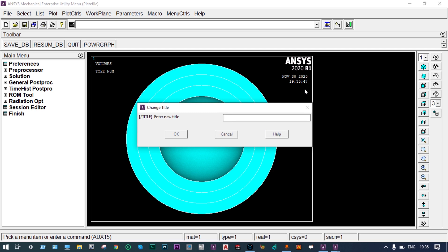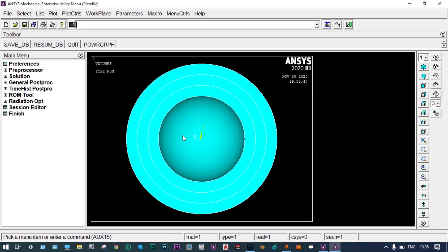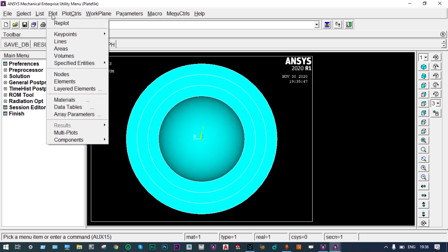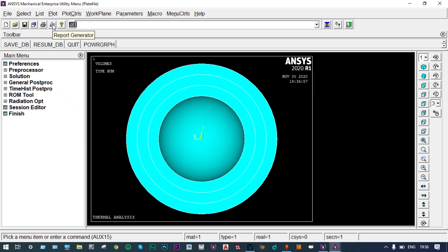Let us set the title as 'Thermal Analysis' and replot — it will show the title at the lower left corner. We can create a directory to save the work; we have already created a directory on the desktop named 'new folder'. Now starting our analysis.